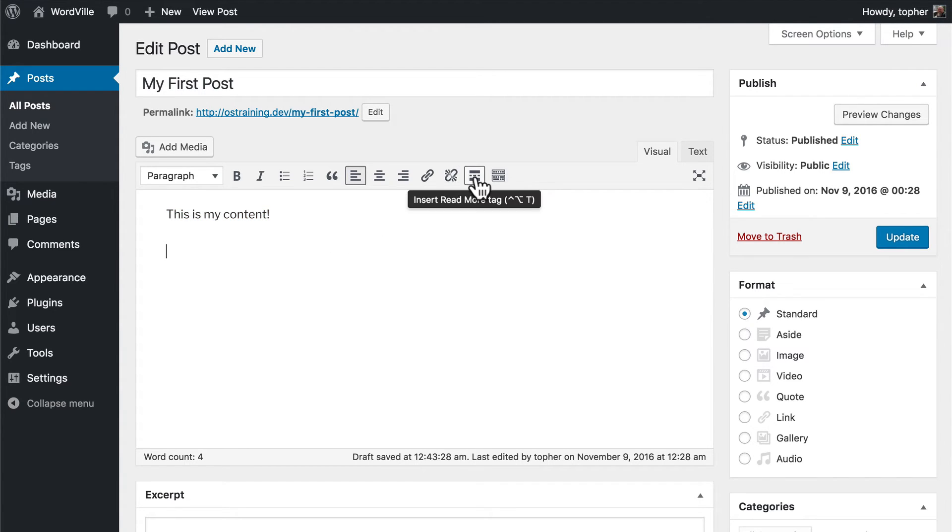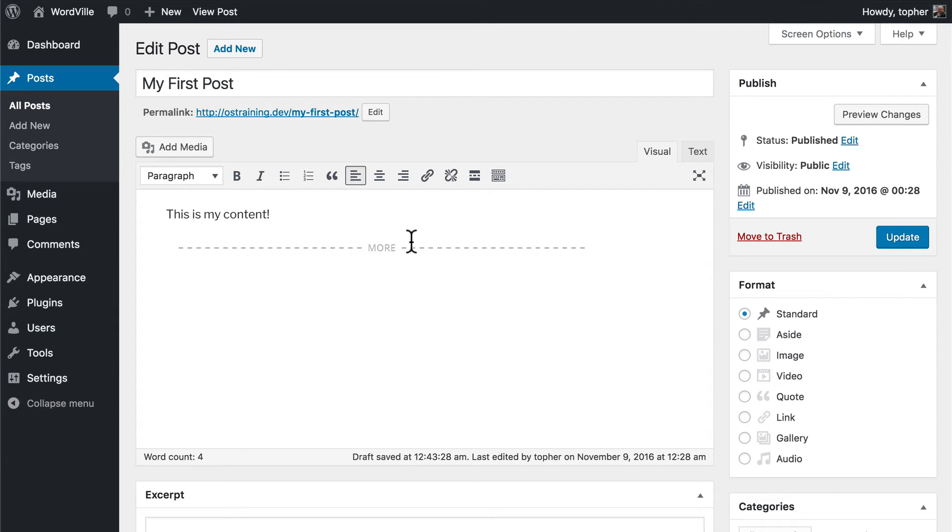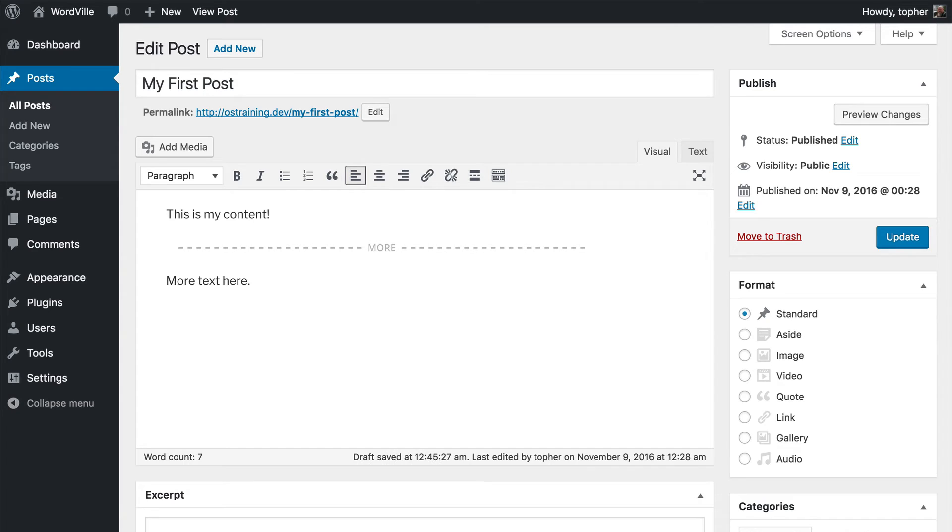The next button makes a more tag. Now in WordPress, on your homepage, you may see the entire post. But what if you only want a little bit of the post and then make them click to read more? That's exactly what this button does. So now on the front of the site, they would only see this is my content and a read more button and they would not see this text until they clicked to go to the single page for that post.